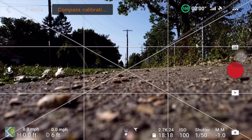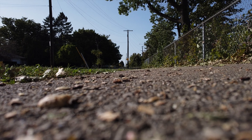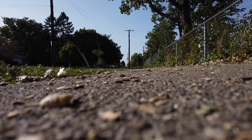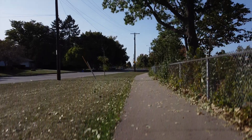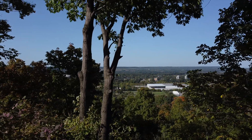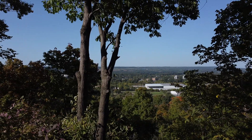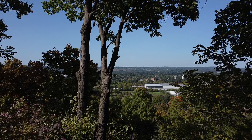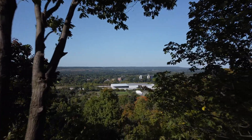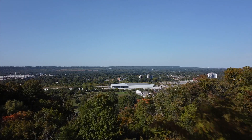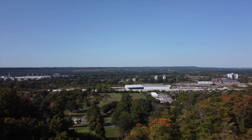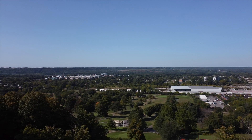Here we go — flying with the ND filter on now.